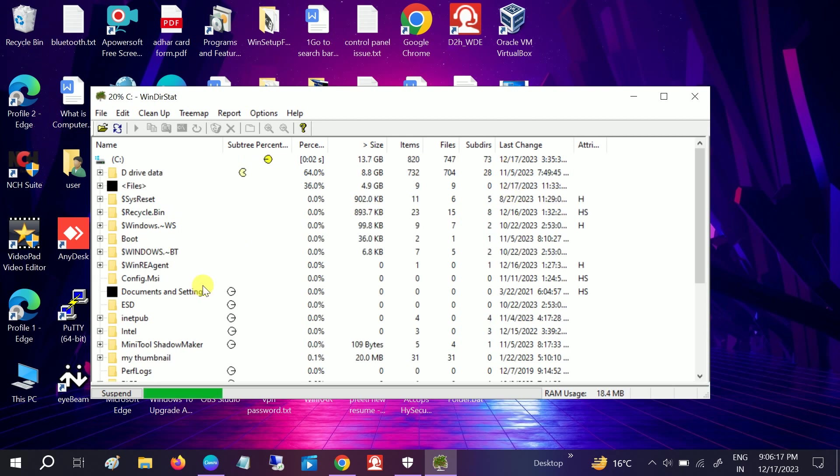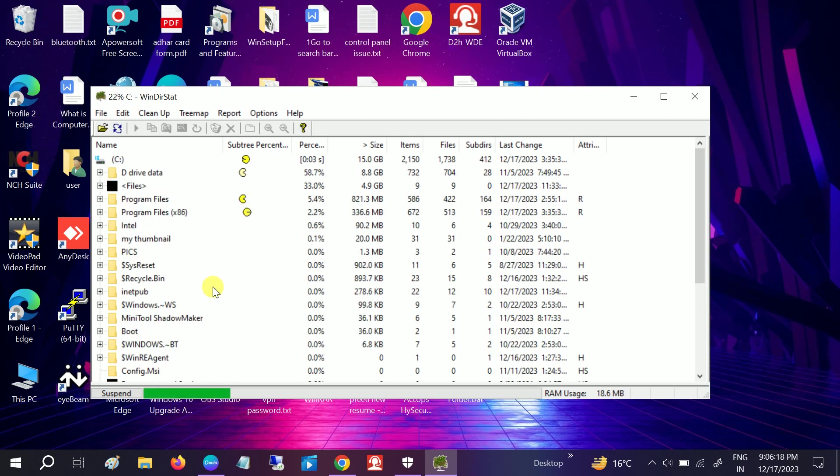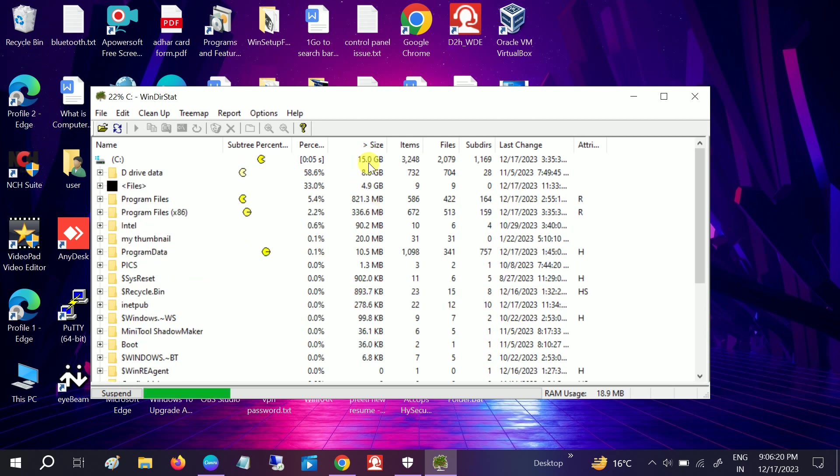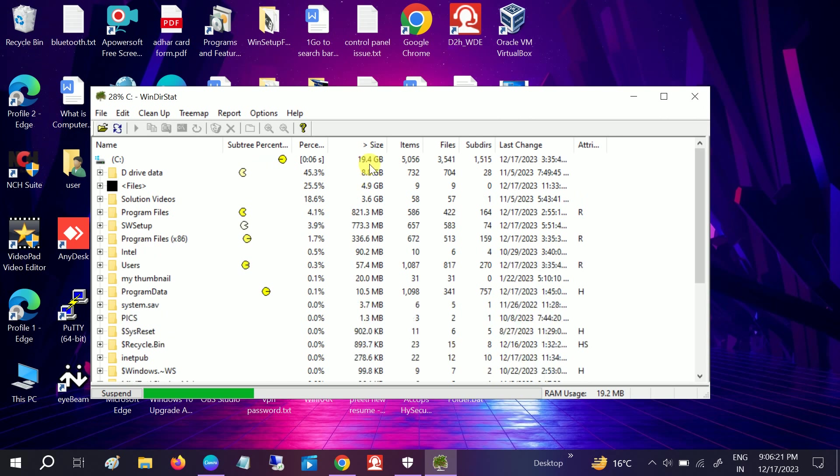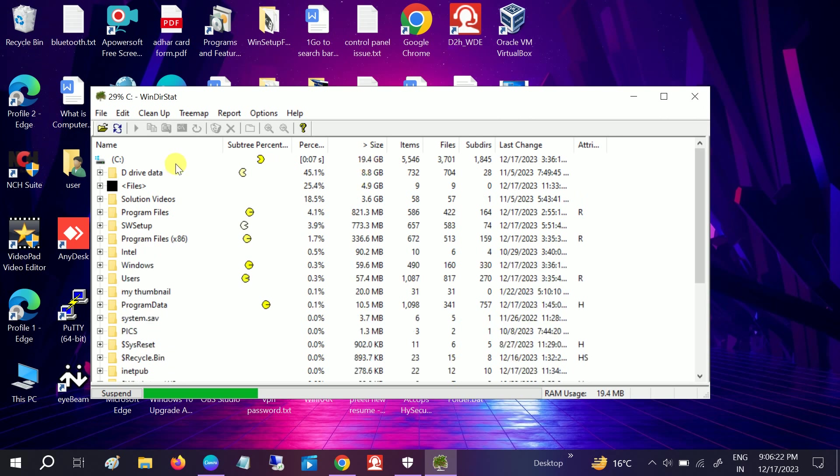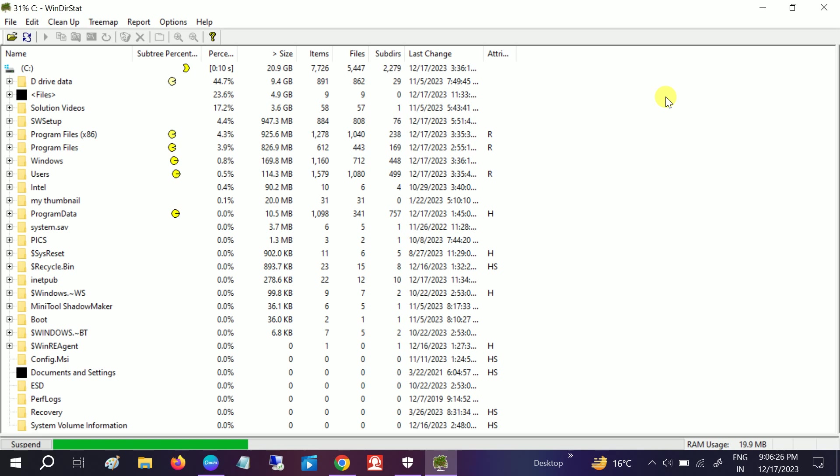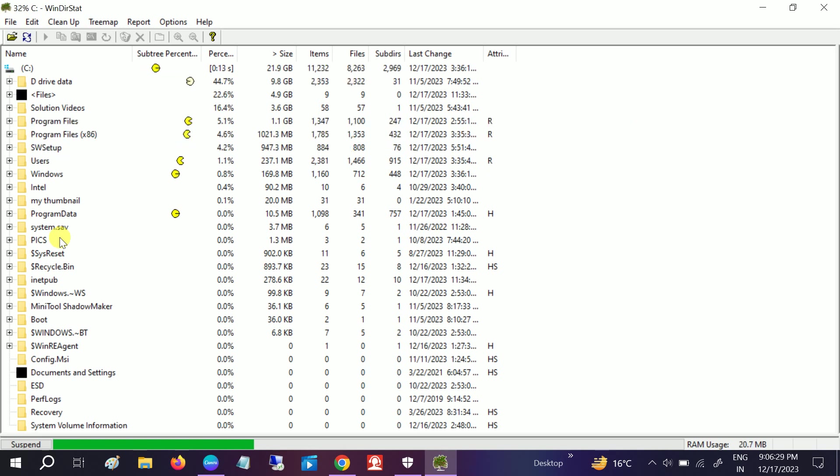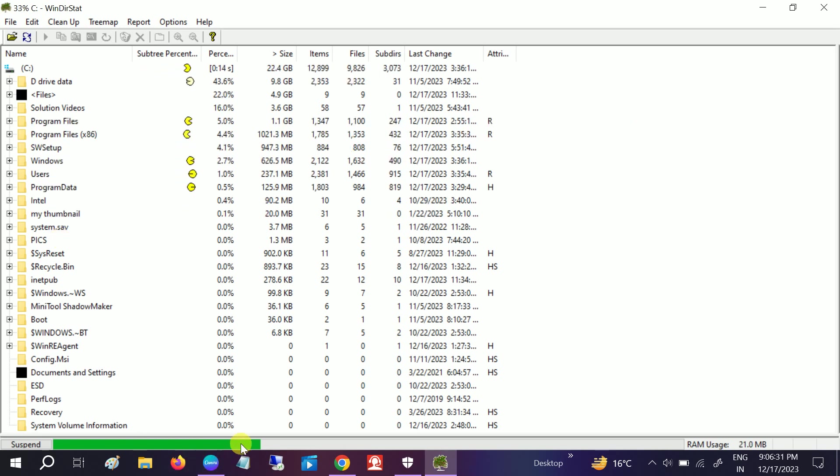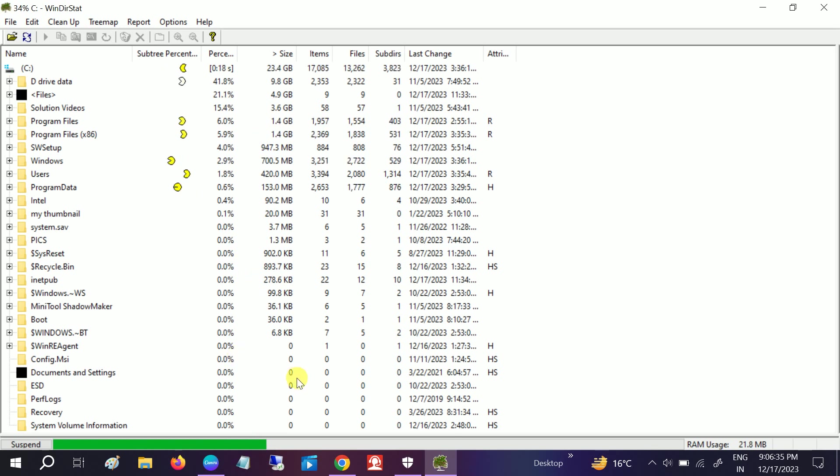Now you can see it has started and it will also give you the space which is taking more. Let me open it. Scan is going on here. So once the scan is done I will show you later once scan is done.